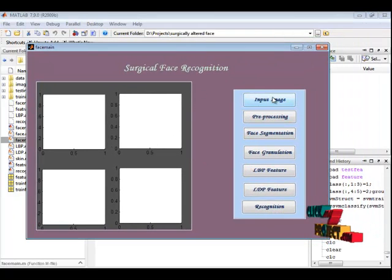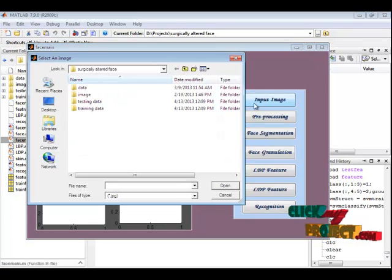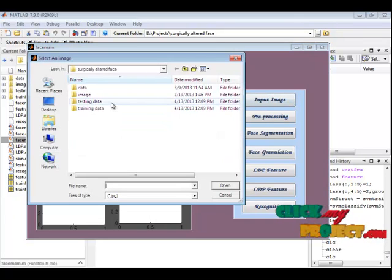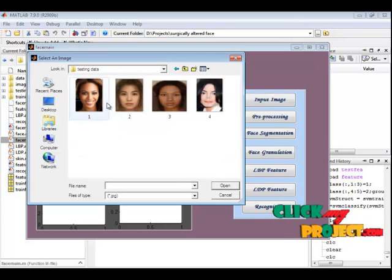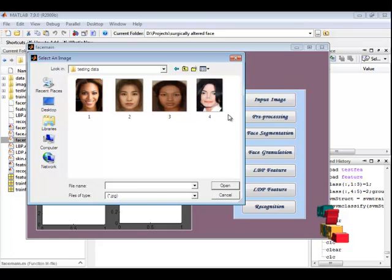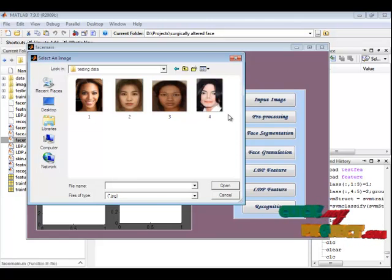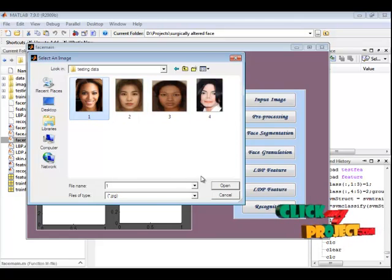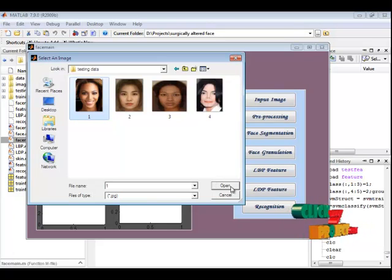First, we have to provide an input image. In testing data, I am having four surgically altered images. First, I am providing one image.